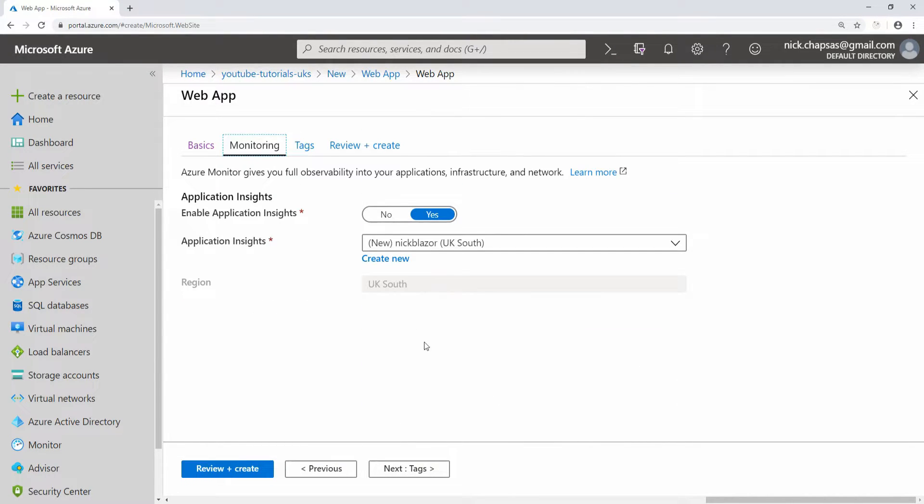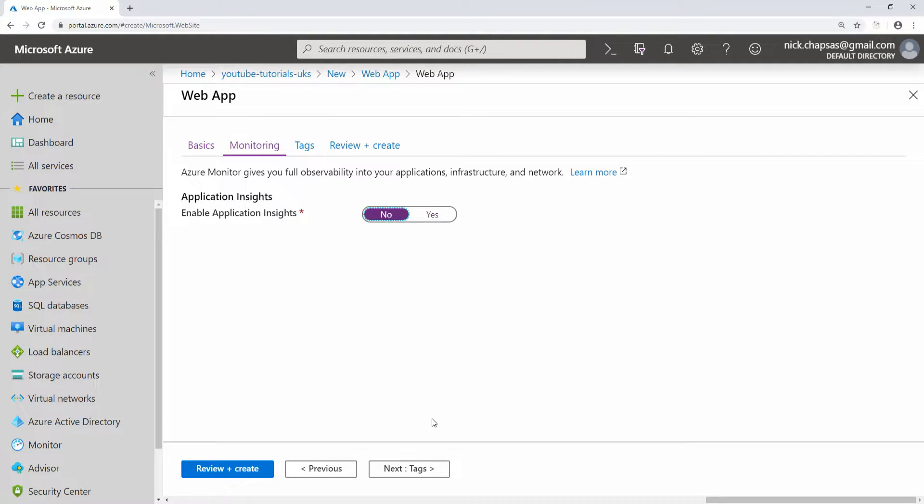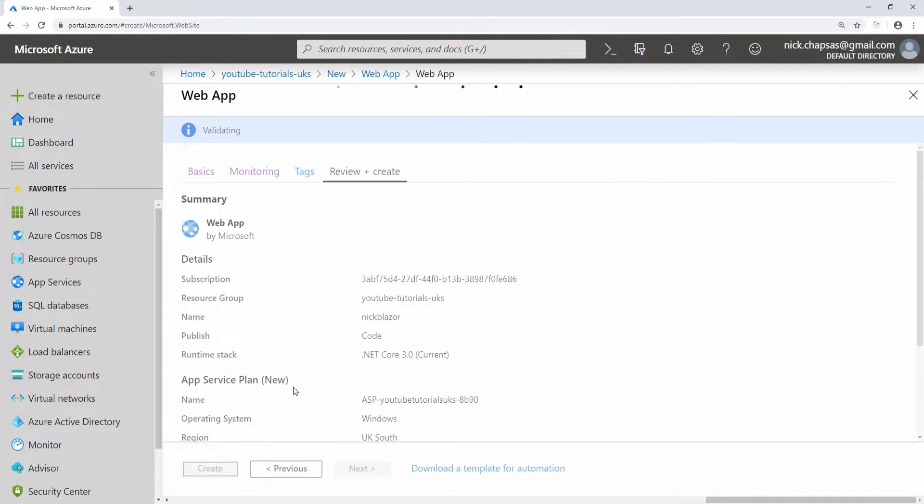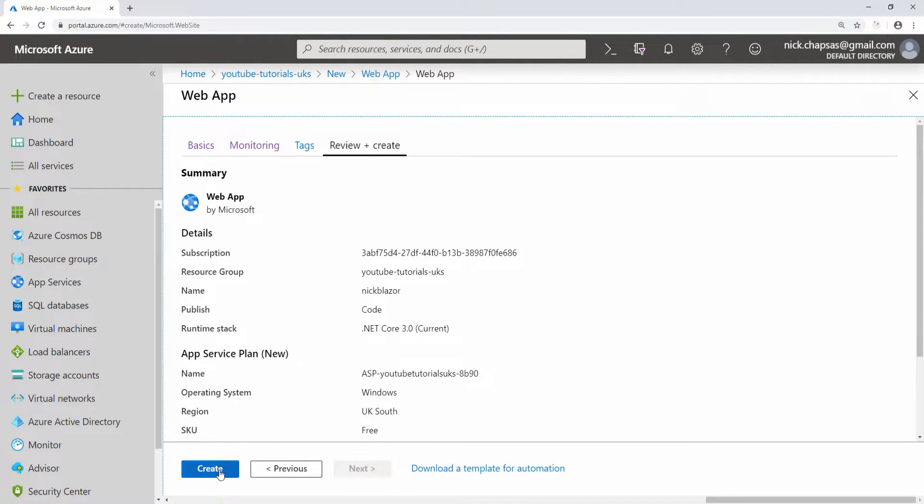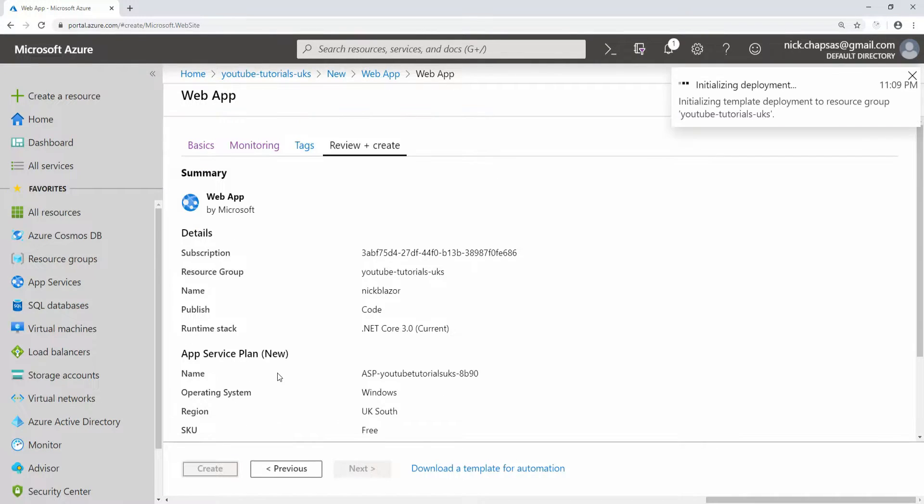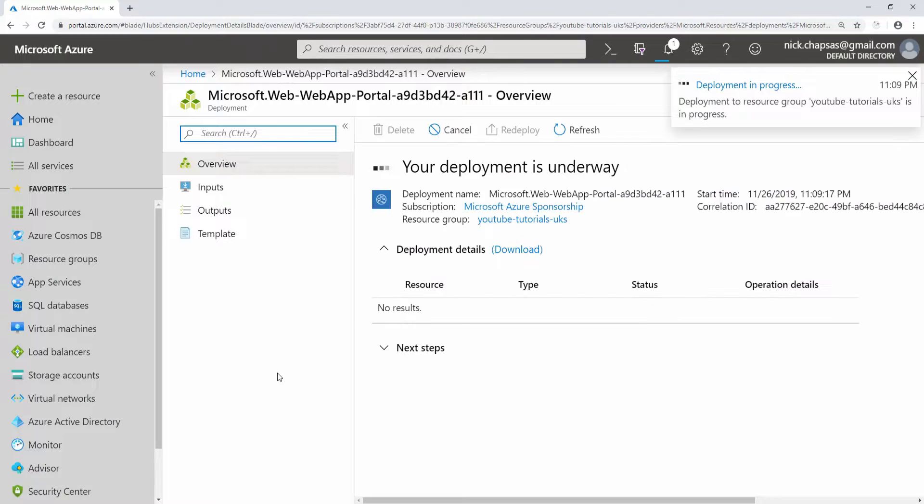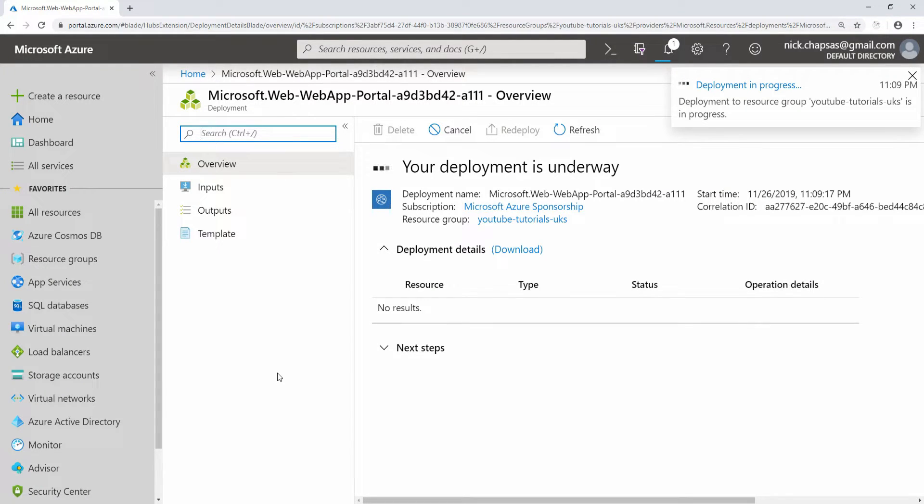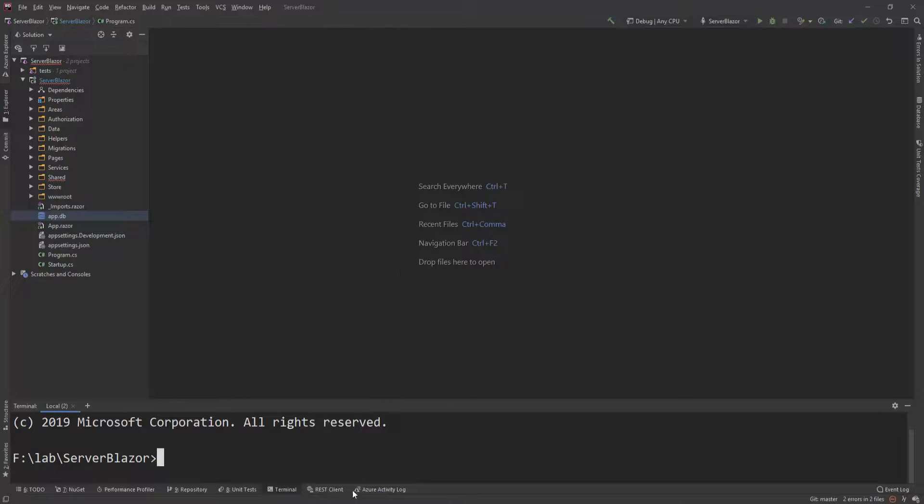I don't actually need to configure anything else. I'm just going to turn off Application Insights because we are not going to use that, and then say review and create and just click the create button. This will create my web app and the service plan to support that web app.